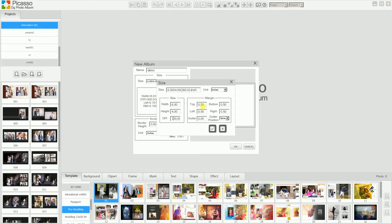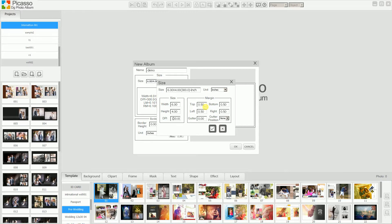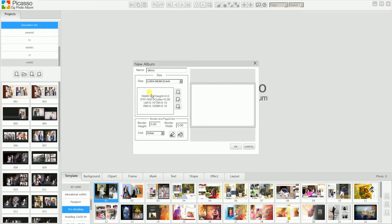There are also options for margins. Actually, this margin doesn't do anything with the exported image. It is for representation purposes. When you are designing, you need to know how much top margin and right margin you have. It will display on the page overlay. For now, we will use the existing size. That is 6x4.